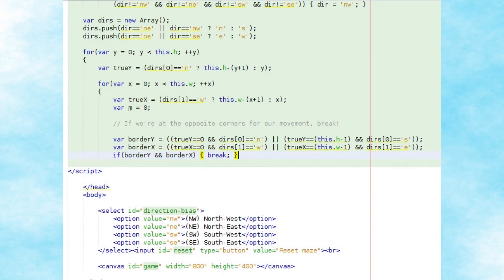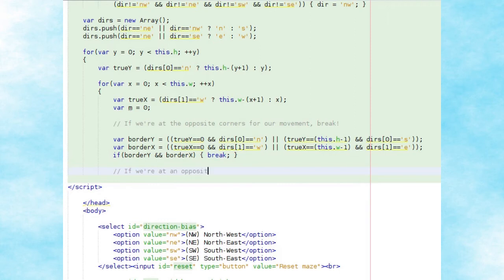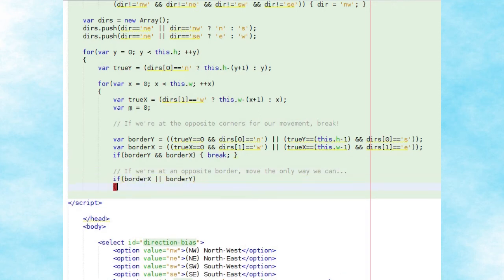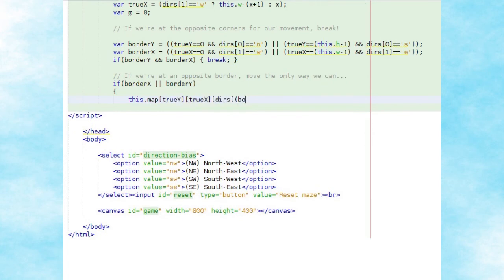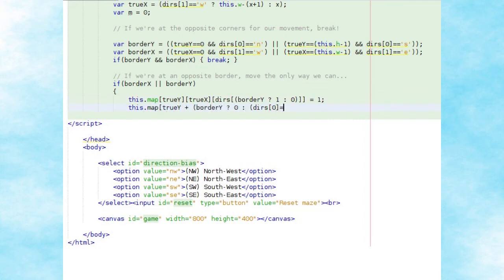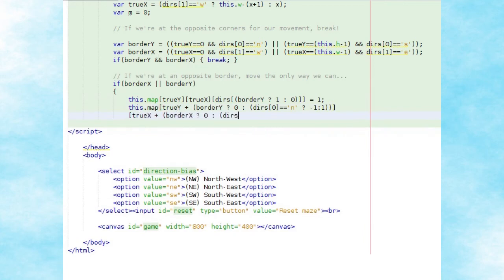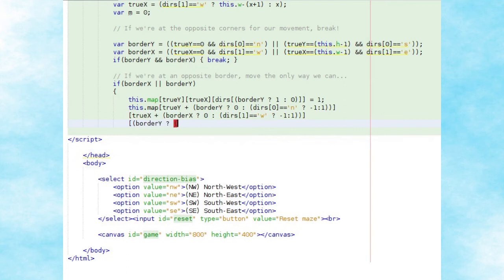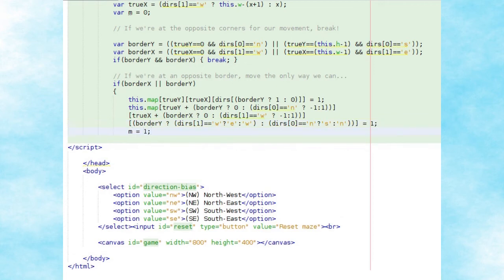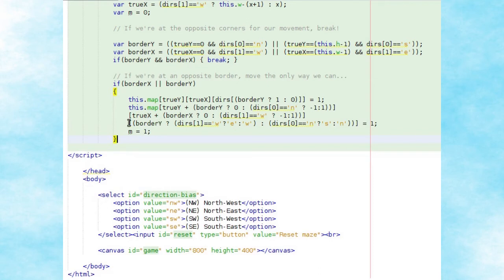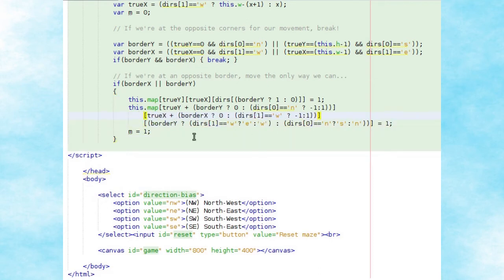If either border_x or border_y is true, we're currently moving along an edge of the maze, and can only move in one direction — continuing towards the opposite corner. We'll update our map array at the true_y, true_x position using the directions array, setting the horizontal direction if border_y is true or the vertical direction if border_x is true, to a value of one, meaning a path is opened. We then calculate the corresponding tile we've moved through and set its opposite direction to one as well — so if we moved east we set west to one, and so on.